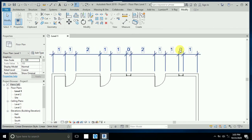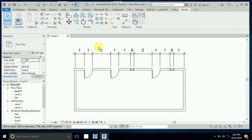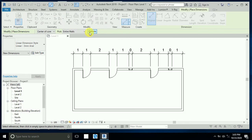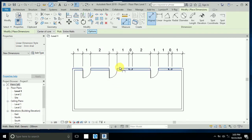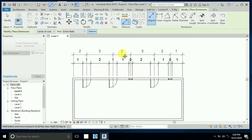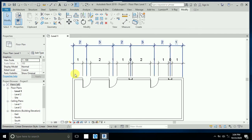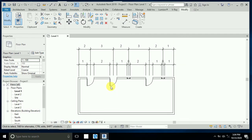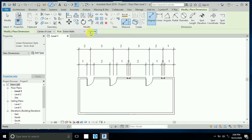With one click, all dimensions are created. Now in the options I click on 'Center'. I click on the wall and see the opening center dimensions — from door center to window center, to door center, and to the wall. This is another option available within 'Entire Wall'.